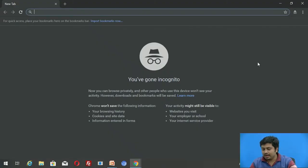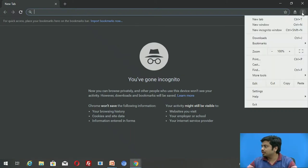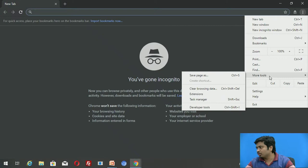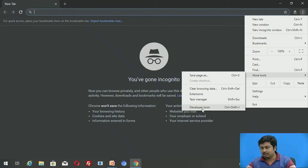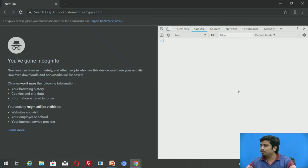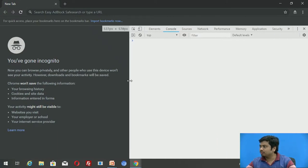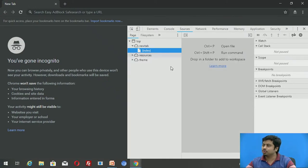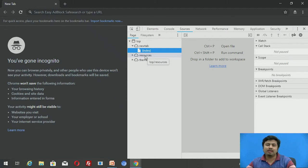I'll go to incognito mode and now open the developer tools. You can follow my cursor on screen — to go to developer tools, go under the menu called 'More Tools' and under that you'll find 'Developer Tools'. Click on it, and this displays the console. What we're more interested in is exploring the Sources tab.